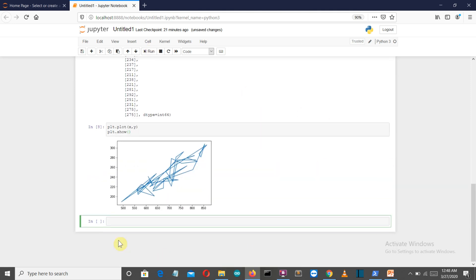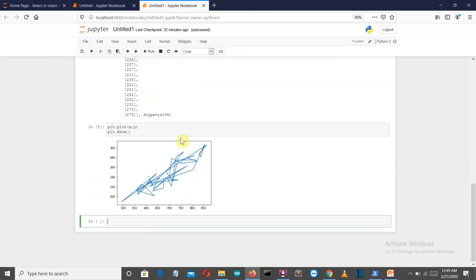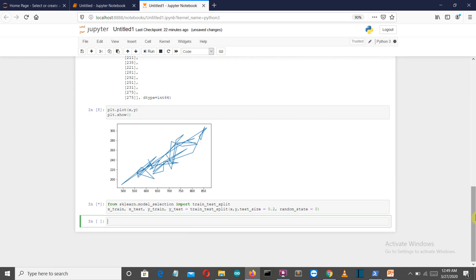As you can see, our dataset is following a linear pattern. Let's split the dataset into train and test sets. If you are not familiar with how to do this, I have a dedicated video for that — find the link in the description. Now let's call our linear regression library which will do all the work for us.